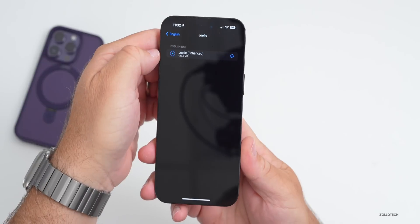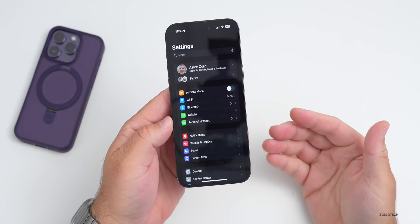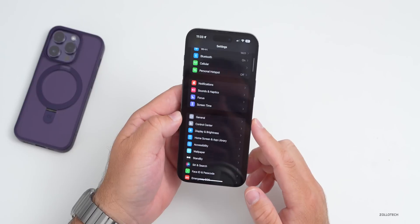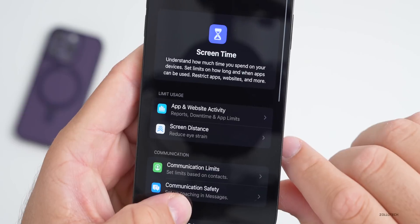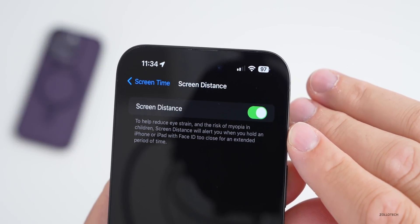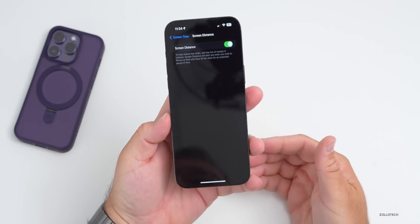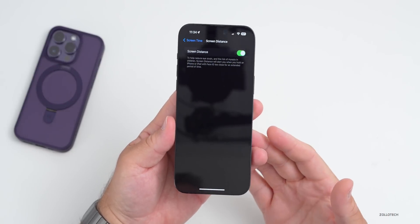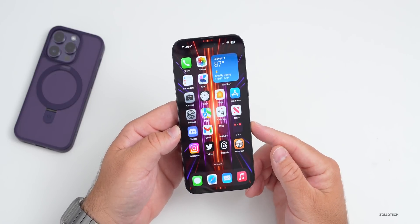The next new feature isn't necessarily an accessibility feature, but it has to do with using your phone too close to your face. There's a notification for this under Settings > Screen Time called Screen Distance. Once enabled, it says it will alert you when you hold an iPhone or iPad with Face ID too close for an extended period of time to help reduce eye strain and the risk of myopia in children. You can disable or enable it as you choose.